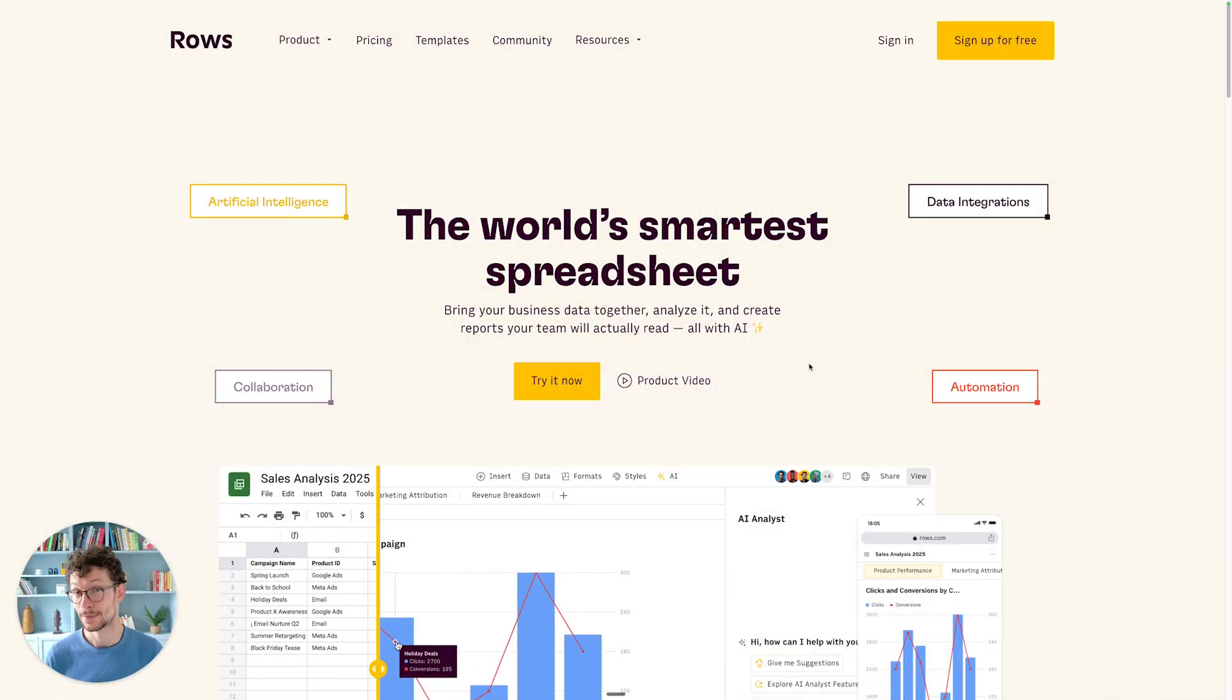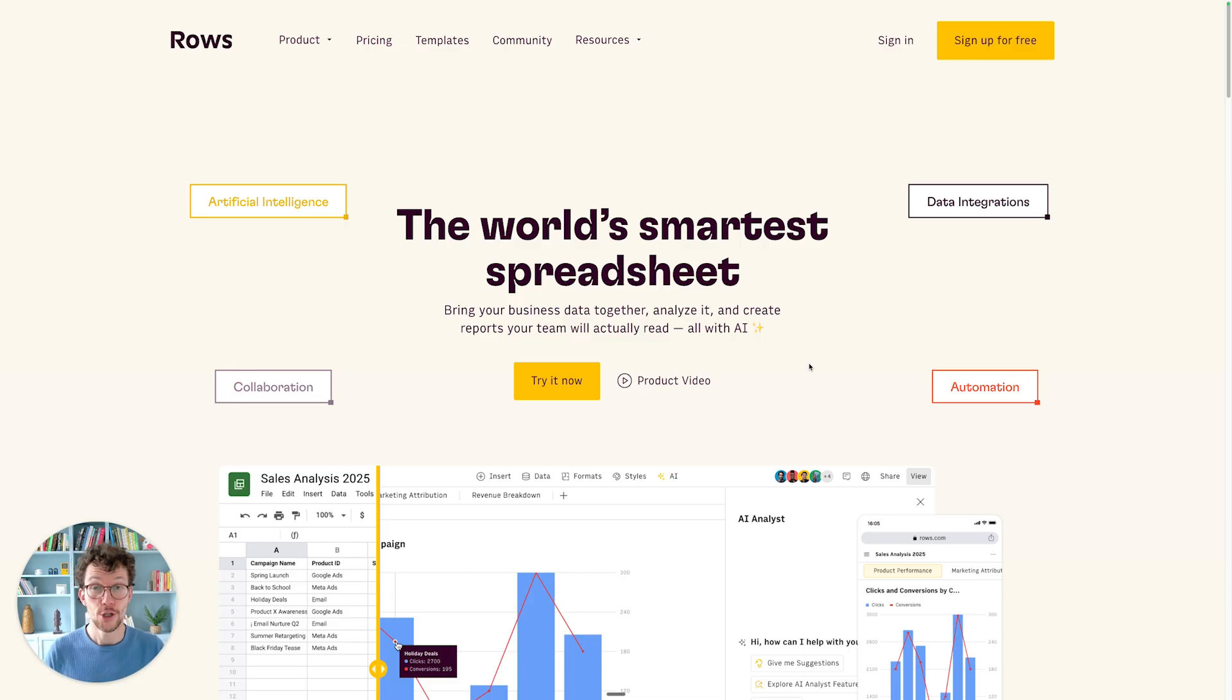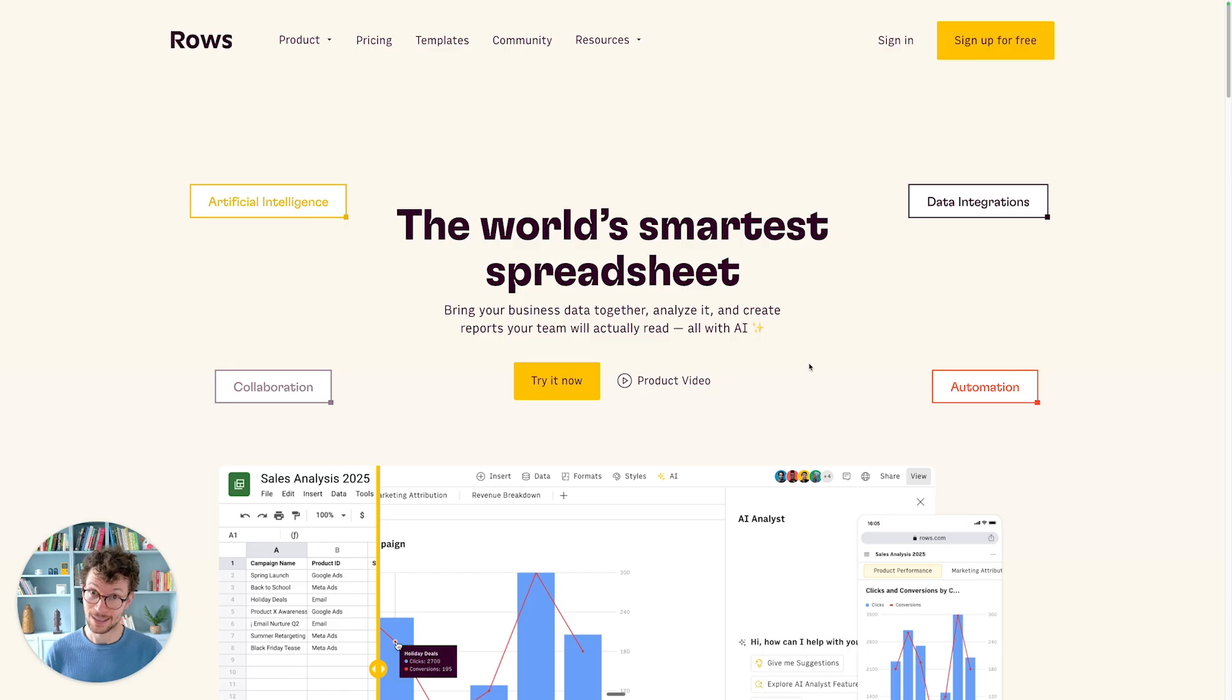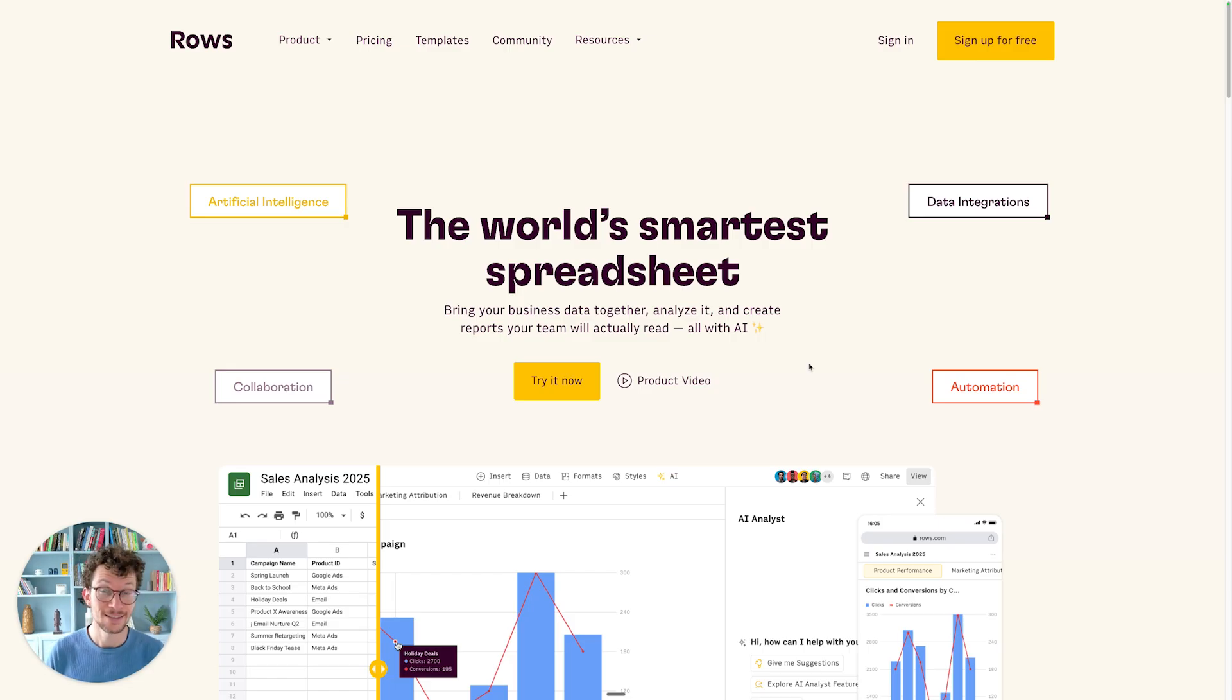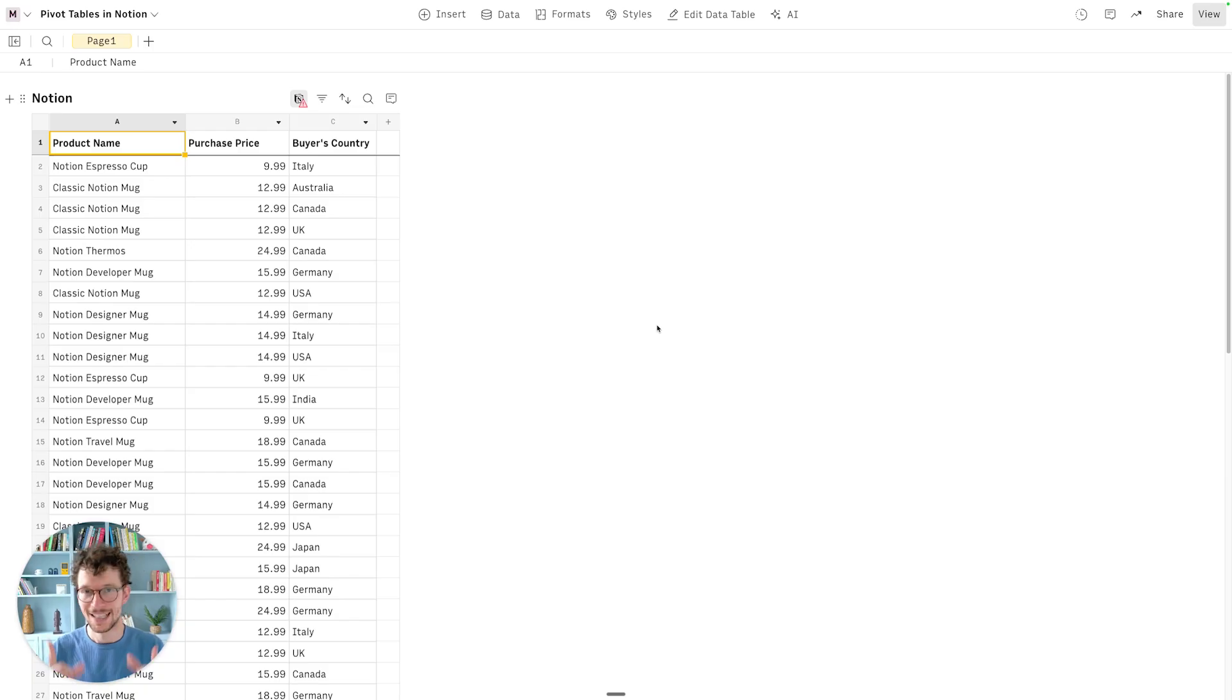Number three is Rose. Rose is the perfect Notion sidekick if you need some spreadsheet superpowers. Because, as you hopefully know, Notion has databases, not spreadsheets. And that means some things, they can do a lot better than Excel. Other things, particularly when it comes to certain math operations, well, not so good. Well, enter Rose.